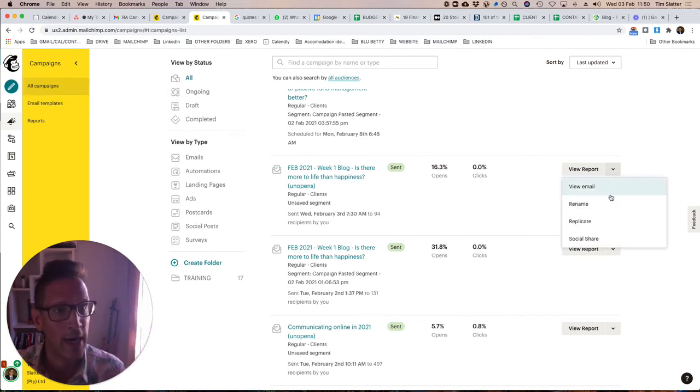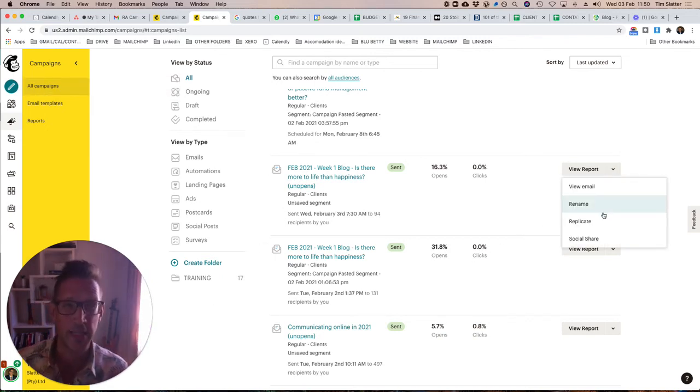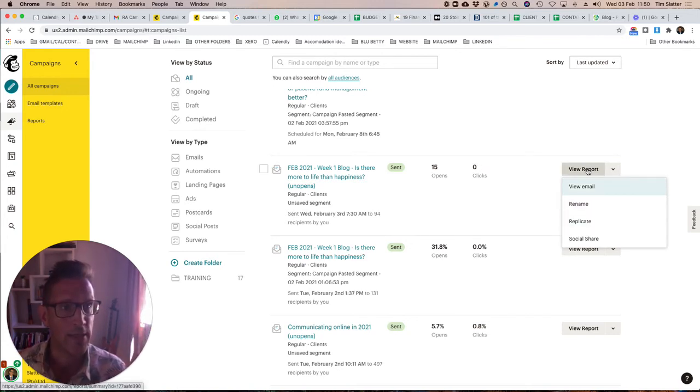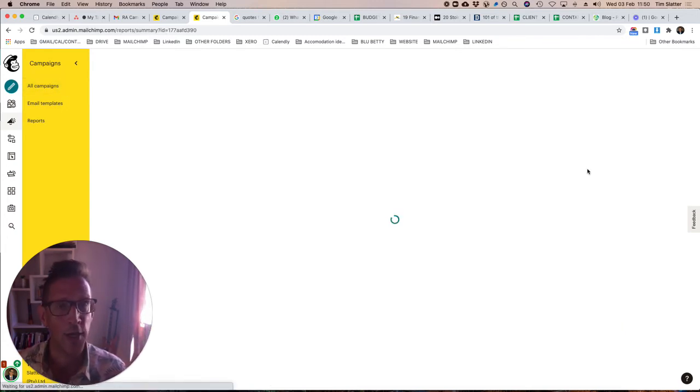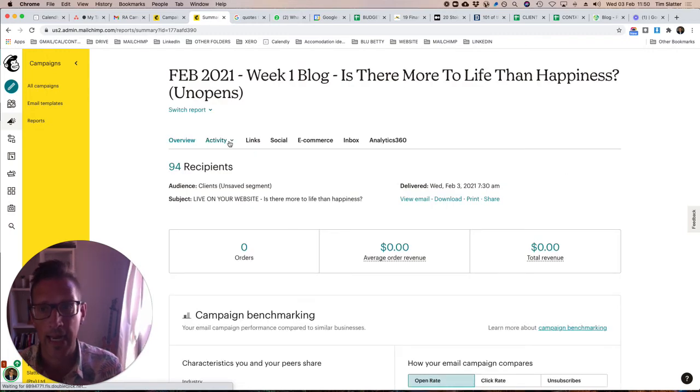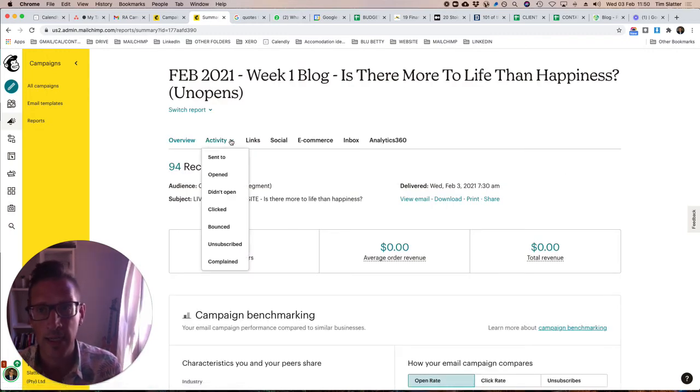What we can do now is I don't really want to send it again because I might start to annoy the clients. So I go to view reports and then underneath activity we can go didn't open.